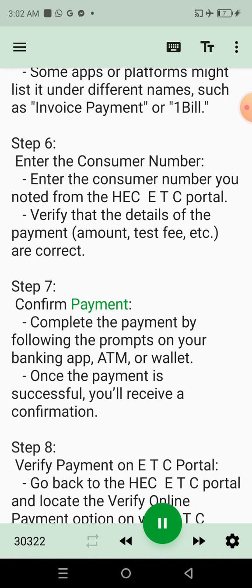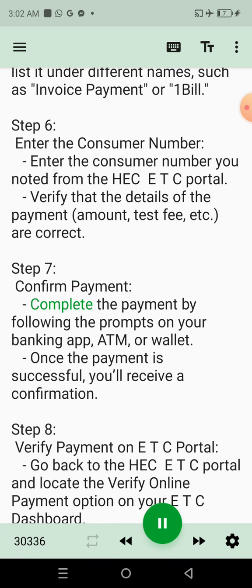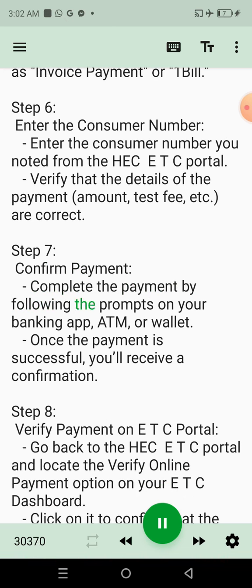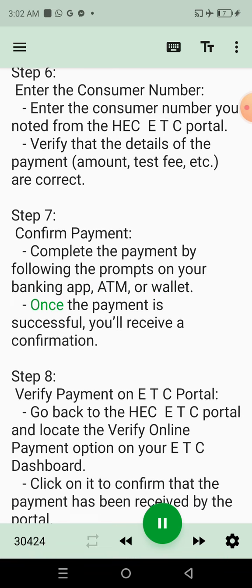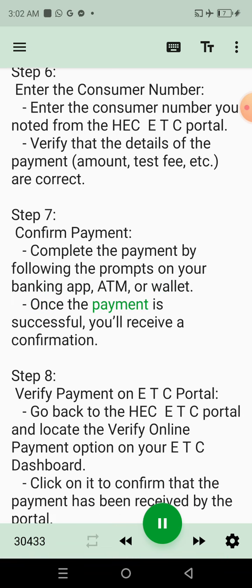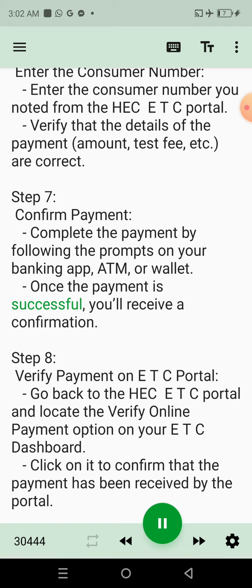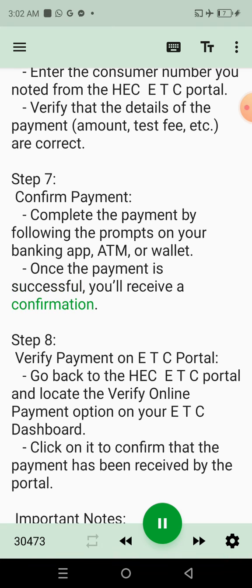Step 7: Confirm Payment. Complete the payment by following the prompts on your banking app, ATM, or wallet. Once the payment is successful, you'll receive a confirmation.